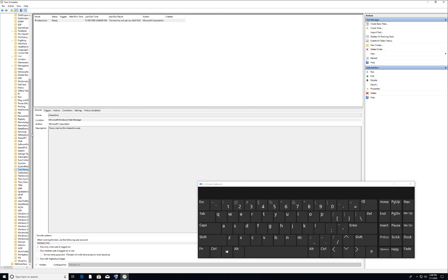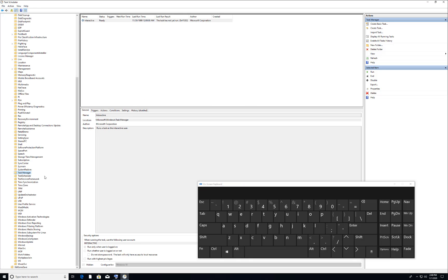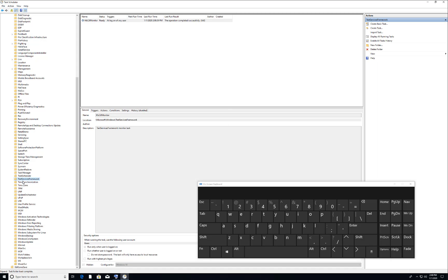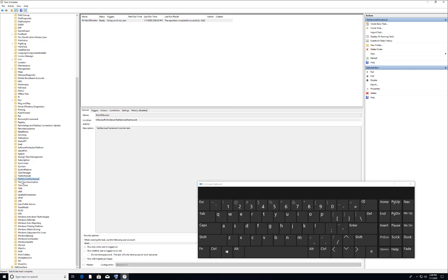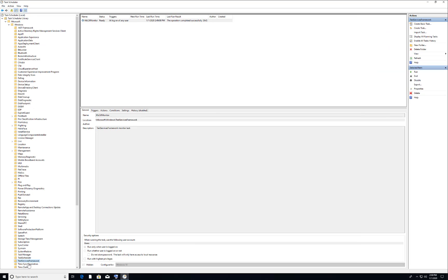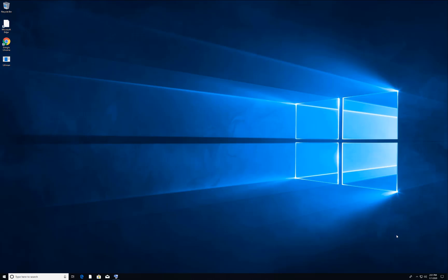Make it full size and navigate to the Text Services Framework folder. Once you are in Text Services Framework, just press Run once, then close it and restart your PC. This should fix the keyboard issue.